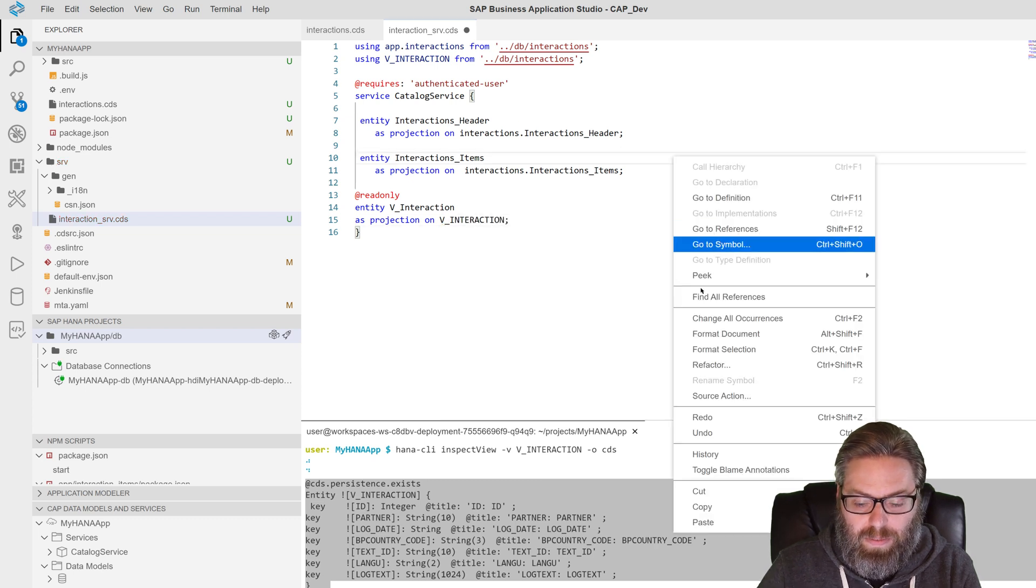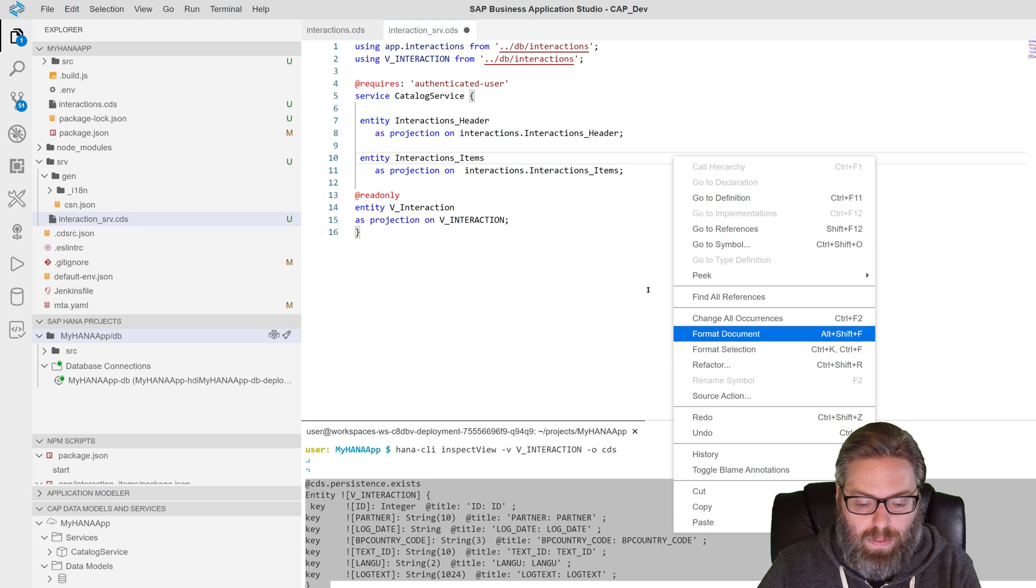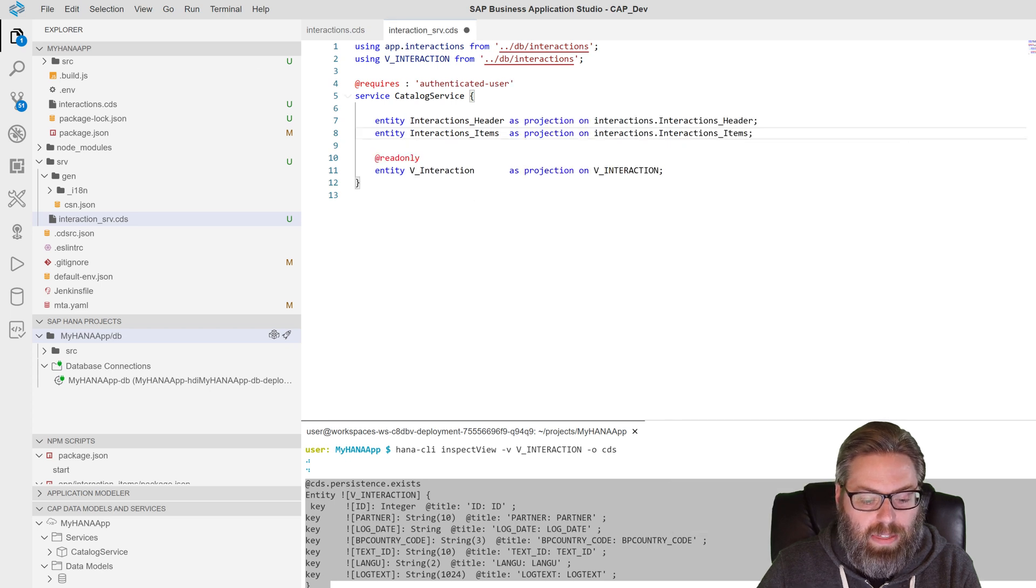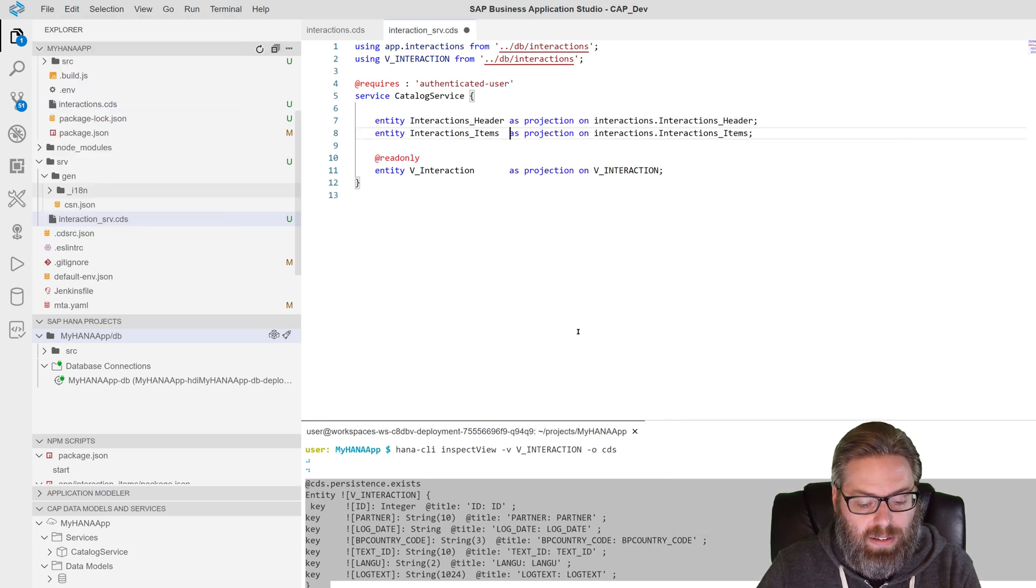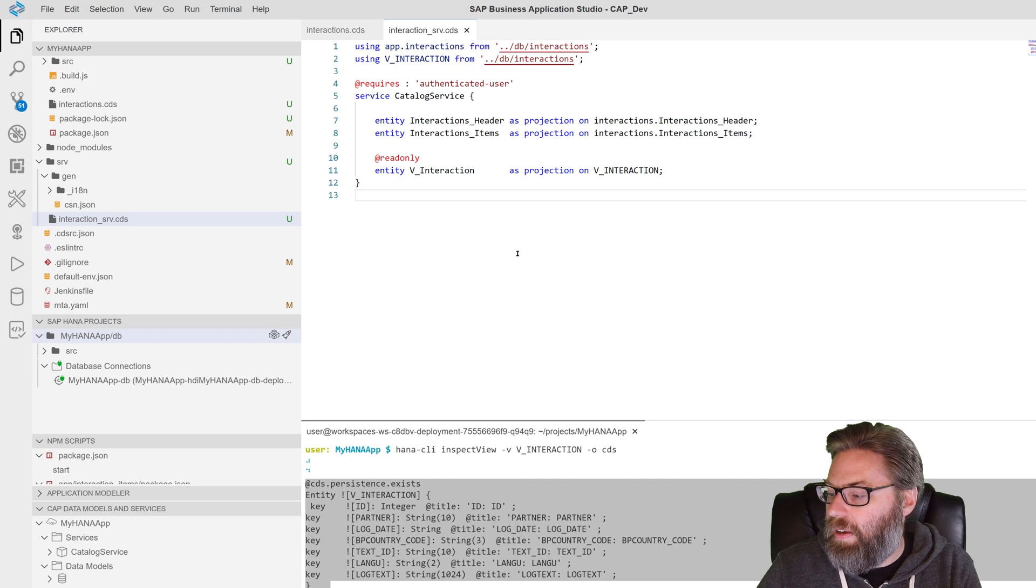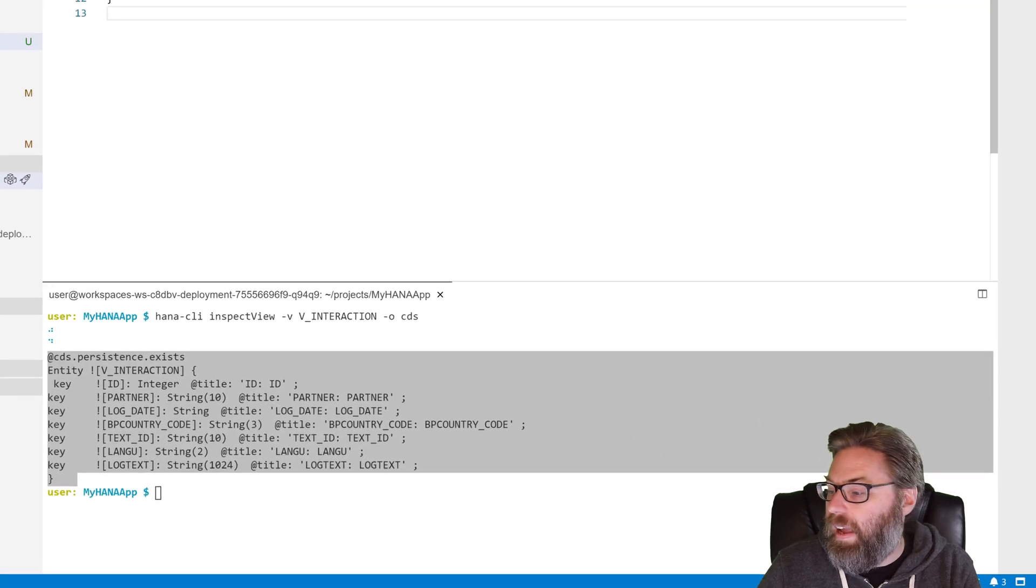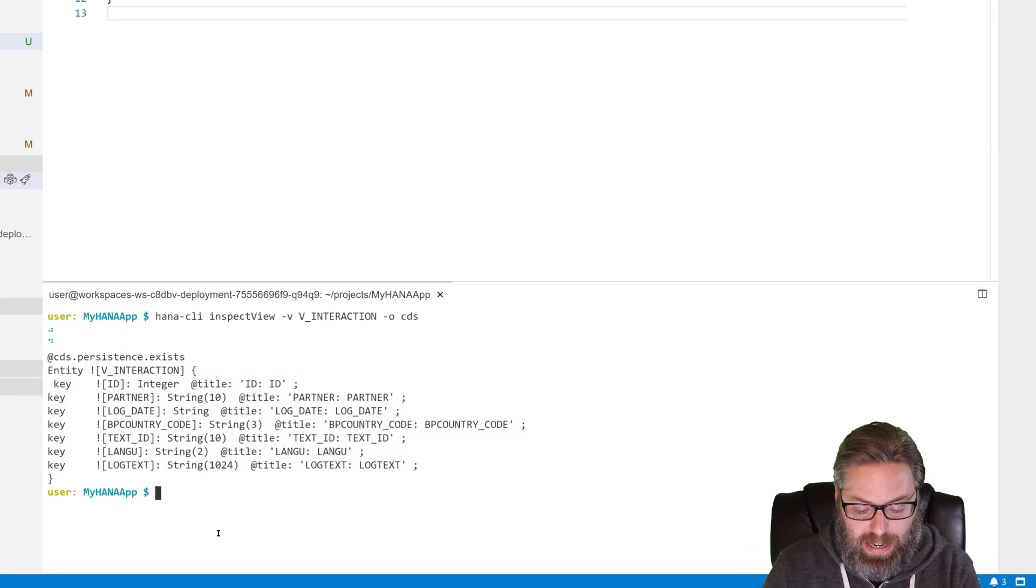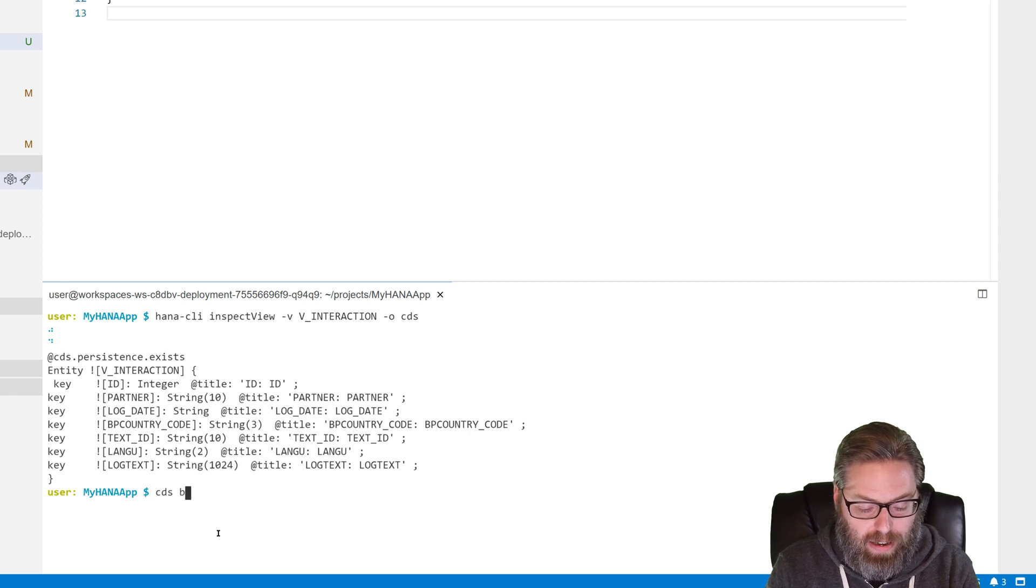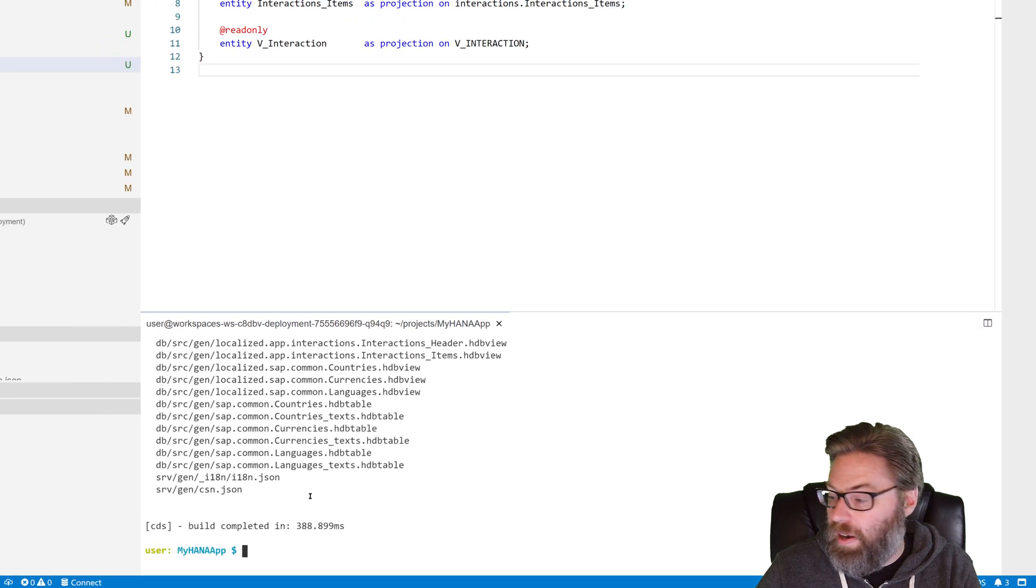All right. Format that so it looks nice. Save it. There we are. Everything saved. And what we want to do is we want to do a CDS build. So all this gets generated. CDS build. There we are.